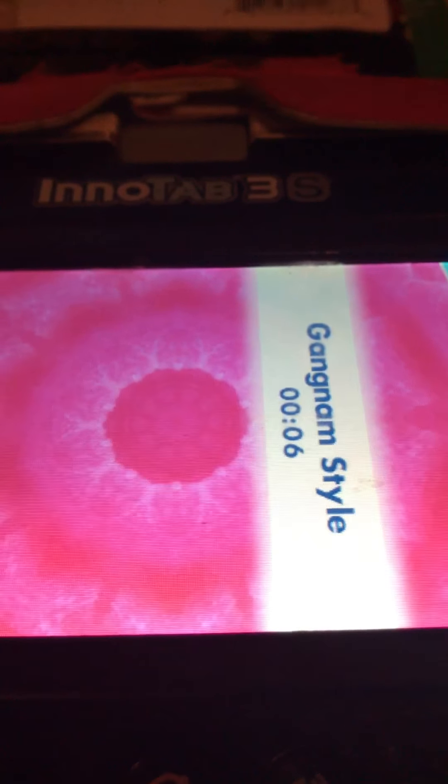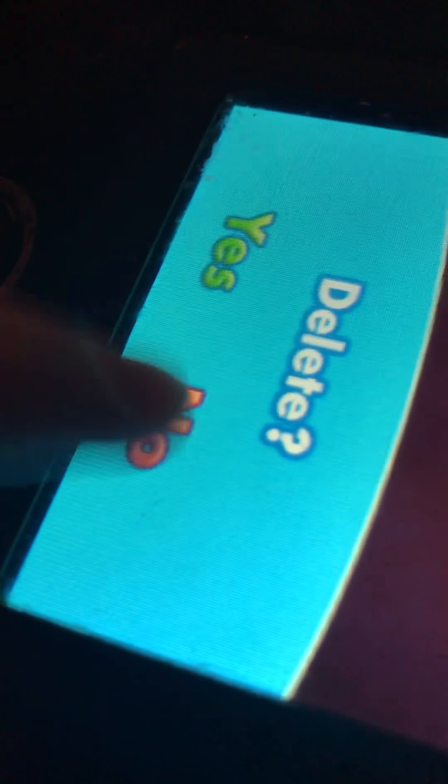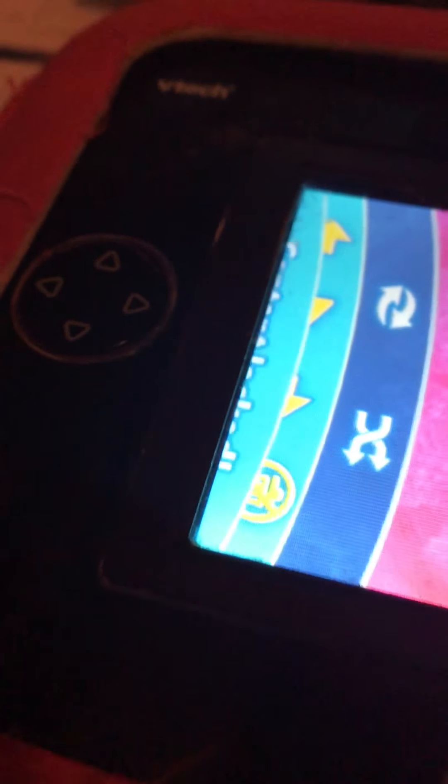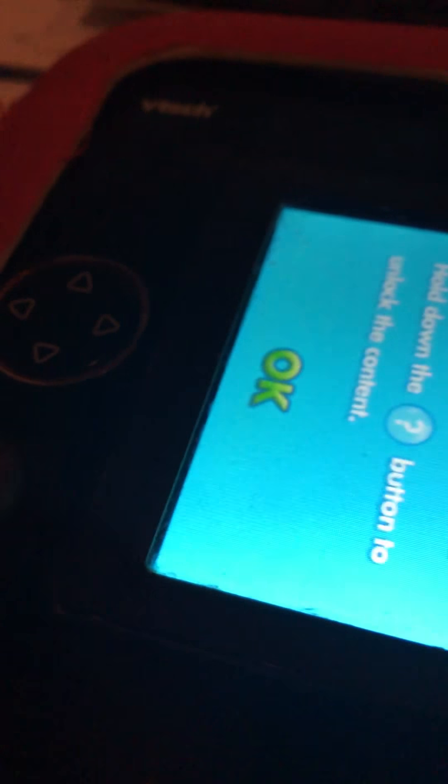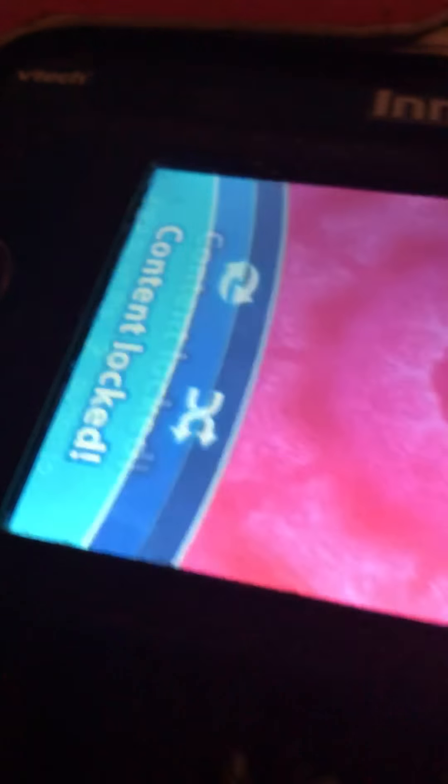But, hold on. So when the lock is off, you can easily go in here and delete stuff. But, if you do not want to delete all your stuff from Learning Lodge, what you have to do, you see this help button? Hold it down. To go back, touch the arrow. You should hear that, and then it's locked. Watch. See, it won't let me delete. Okay. Now let's get on music. That's my favorite part of the InnoTab. That you can lock your child from deleting anything.